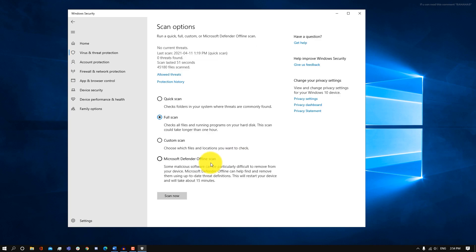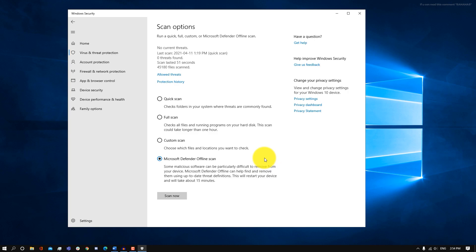In addition to the full scan, you want to go back into the same settings and also run an offline scan so you can comprehensively scan your entire system to make sure there is no malware. If you use the offline scan, it's going to turn your device off for about 15 minutes.